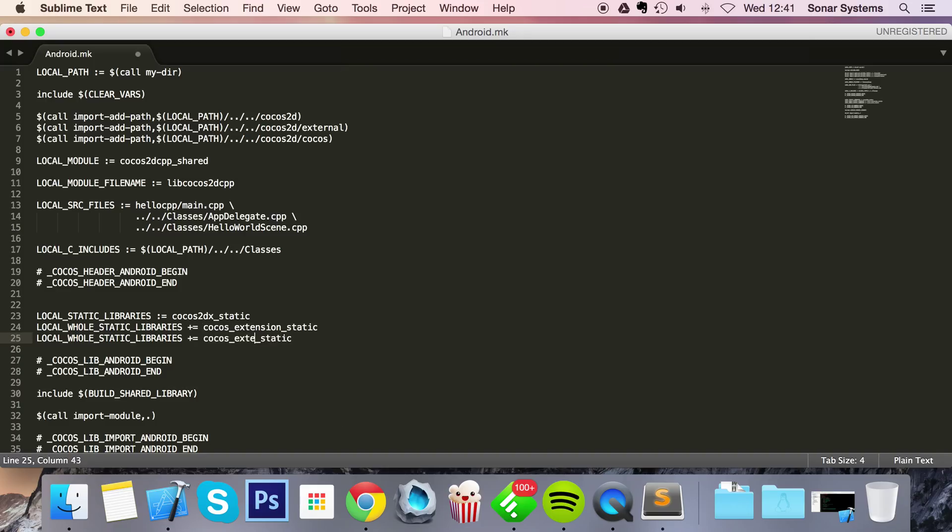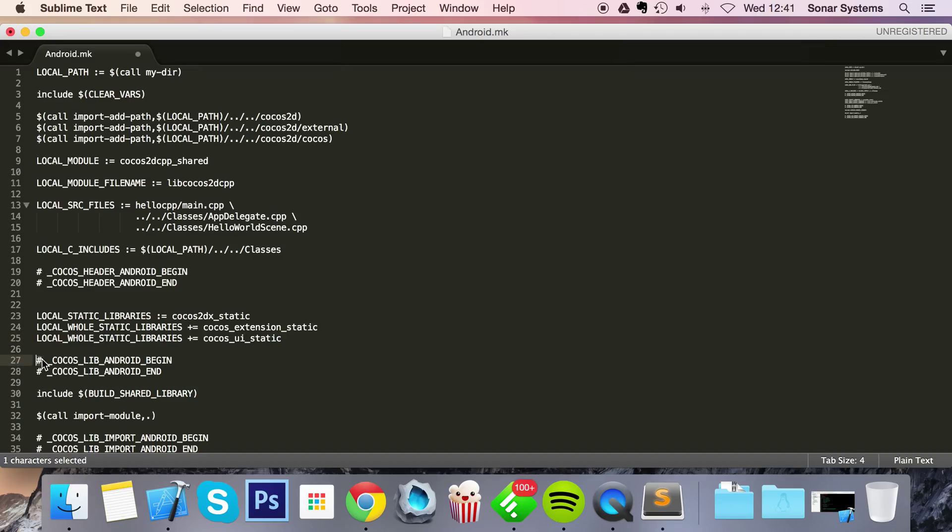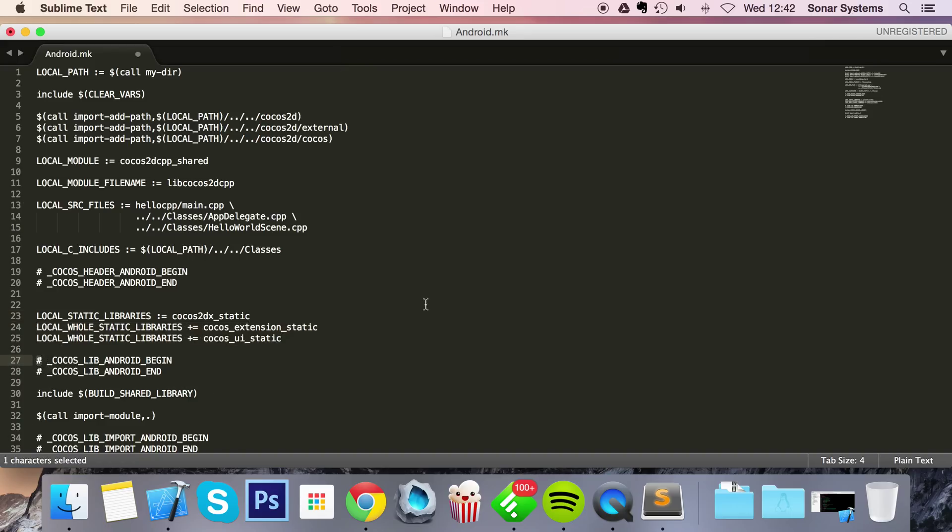extension bit to UI. You might already have these within your android.mk and they might just be commented out. If they're commented out they'll basically have a hash in front of them and there's no need to manually type them out like I have. You just remove the hash. So if I wanted to uncomment this line I would just do that.